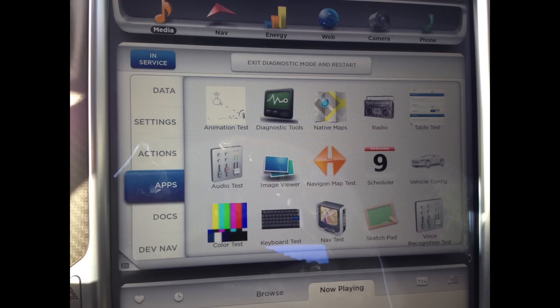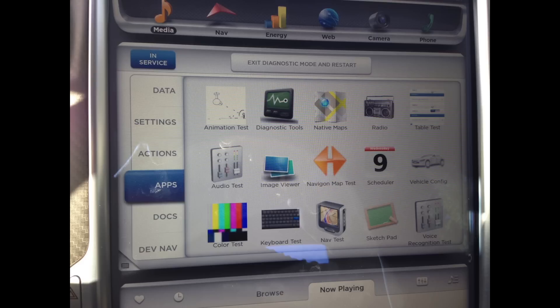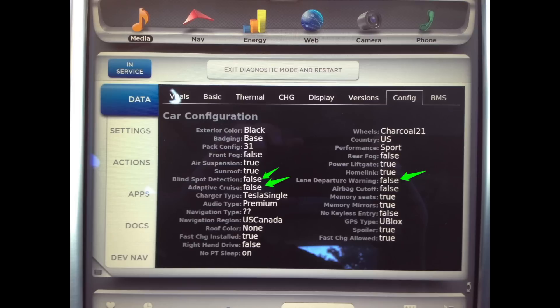There's a scheduler icon that looks kind of like an iCal Apple-esque kind of icon there, and there's also some other testing things here: animation test, audio test, voice recognition, and some navigation tests as well.